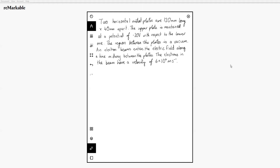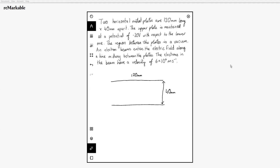The first thing to do with this type of question is always draw a diagram because it can be super useful. So we know we have two horizontal metal plates — let's draw those. We know that they're 120 millimetres long each, and we know that the separation distance here is 40 millimetres. We're told that the upper plate is maintained at a potential of minus 20 volts with respect to the lower one.